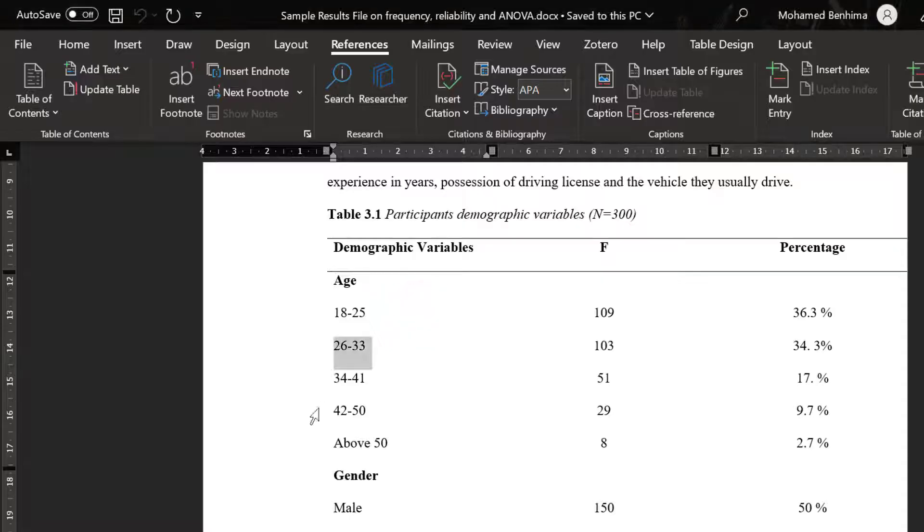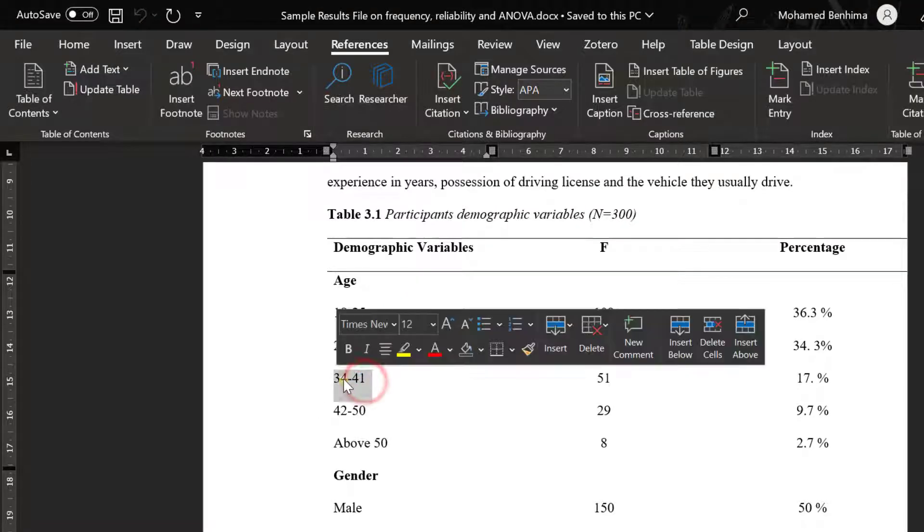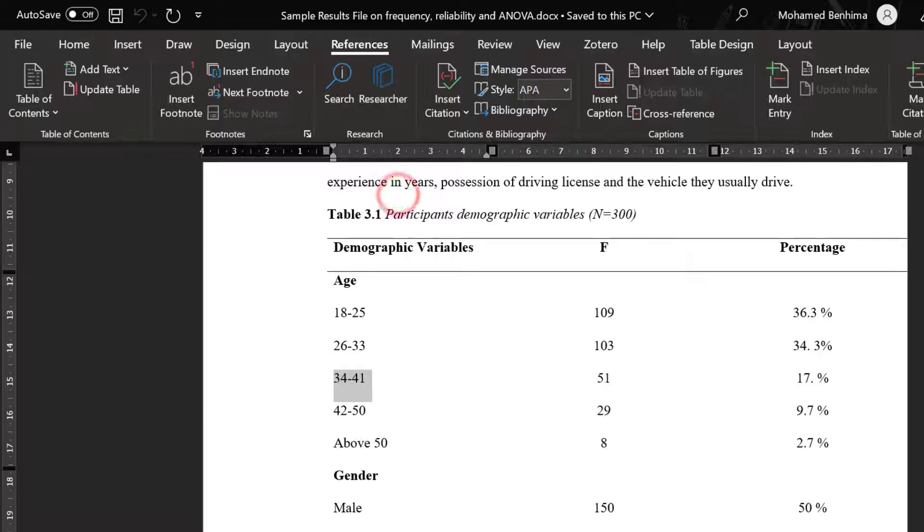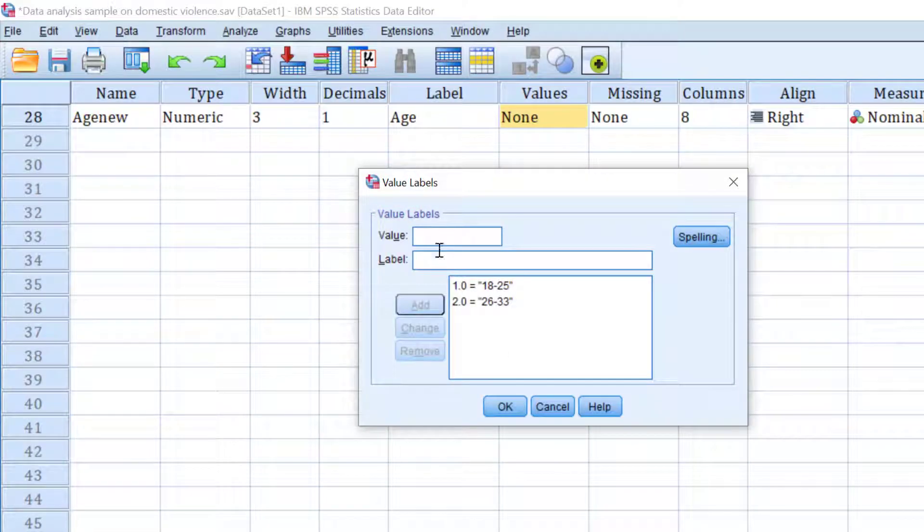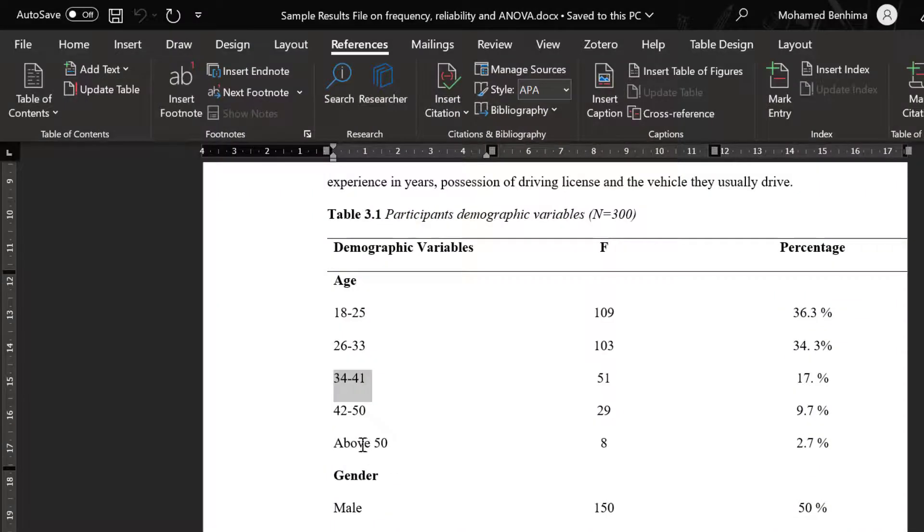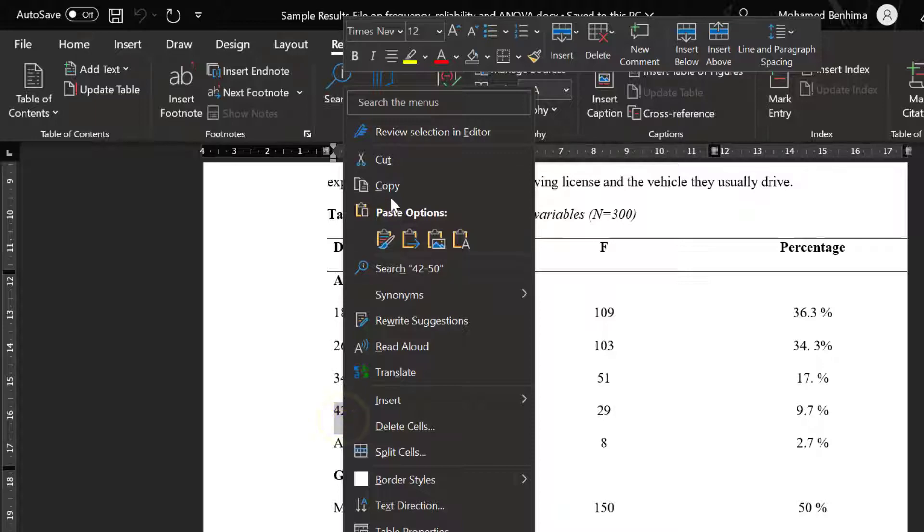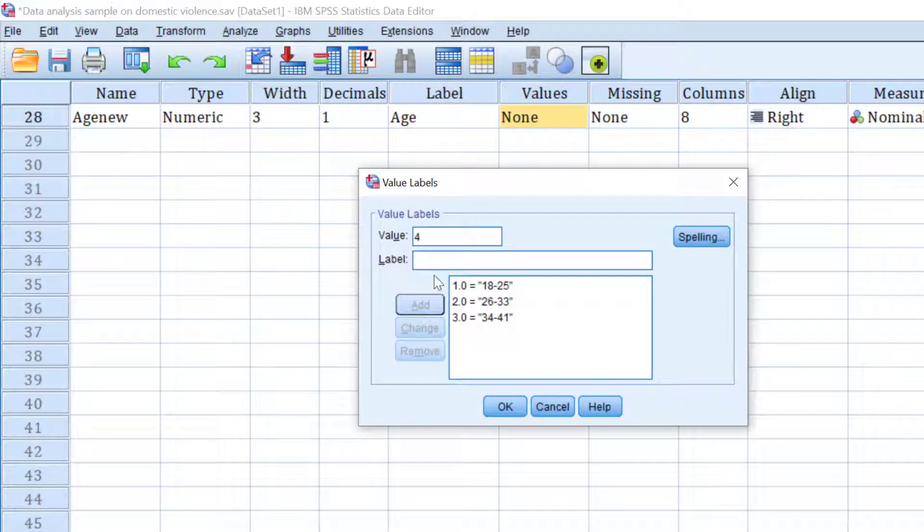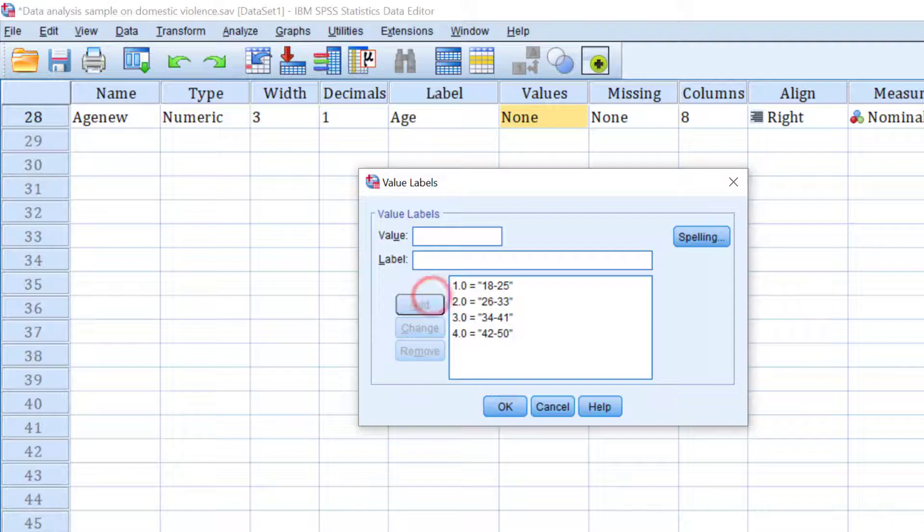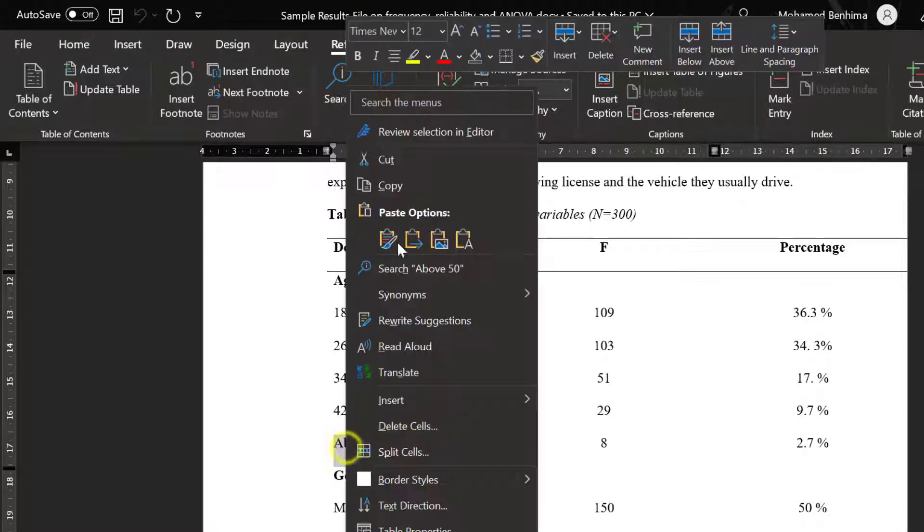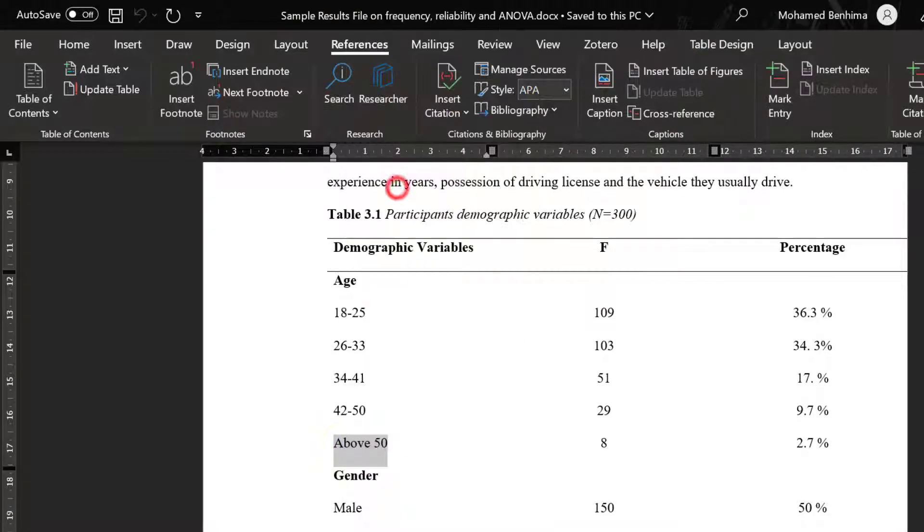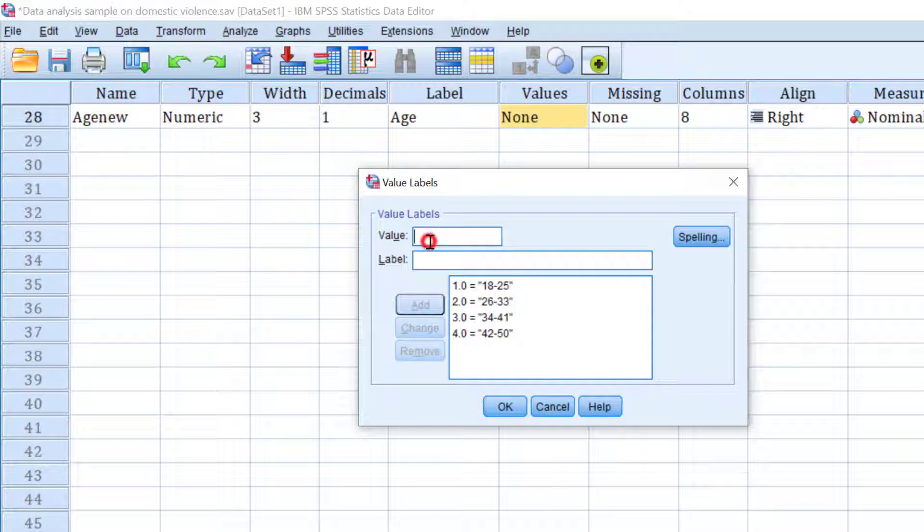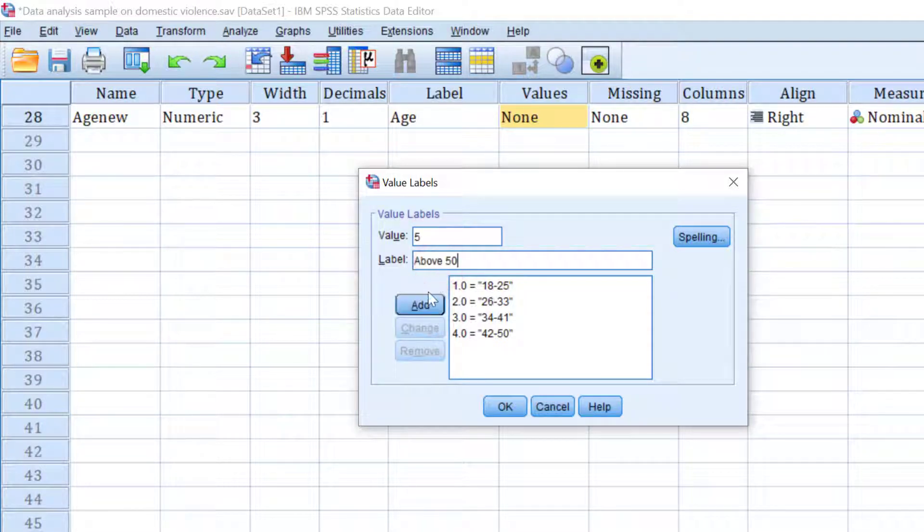Add three, we're going to be 34 to 41. Four, we're going to be this value 42 to 50. And the last one above 50 is going to be coded as five, responding to the coding that we have just done. Click OK.